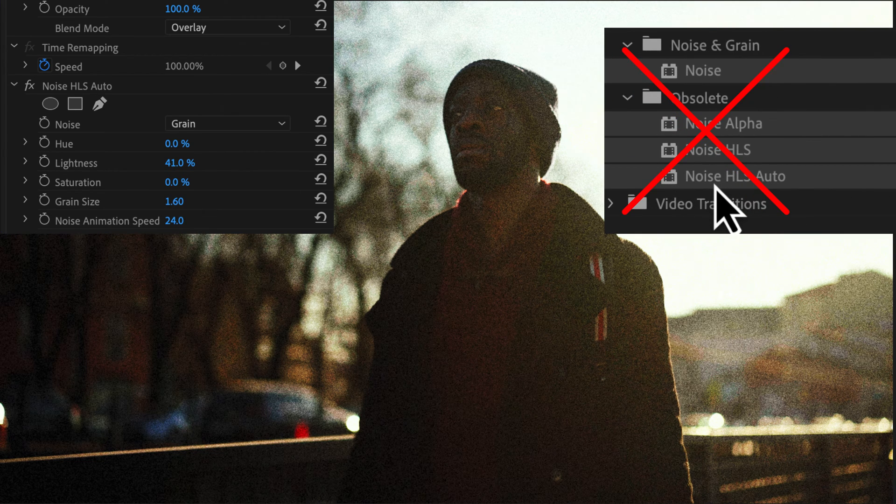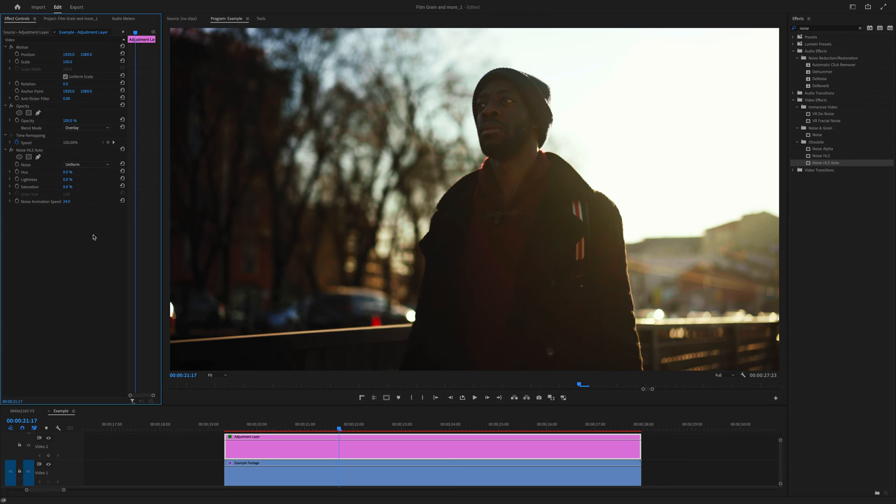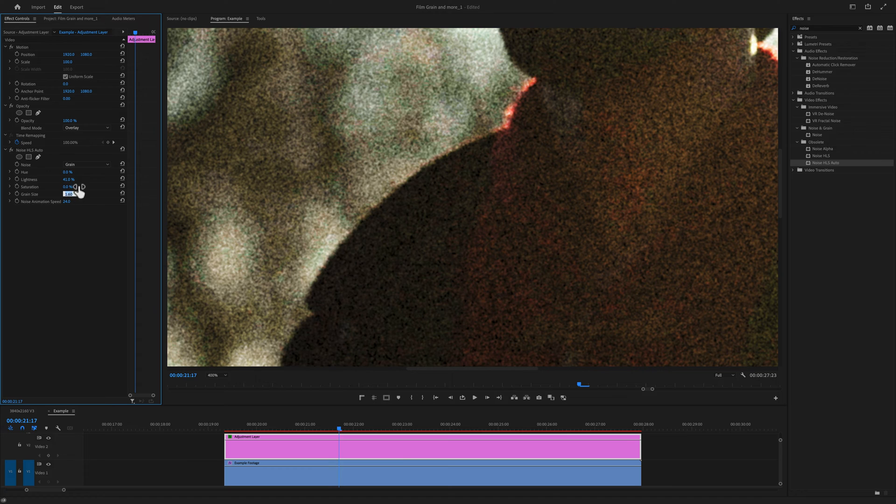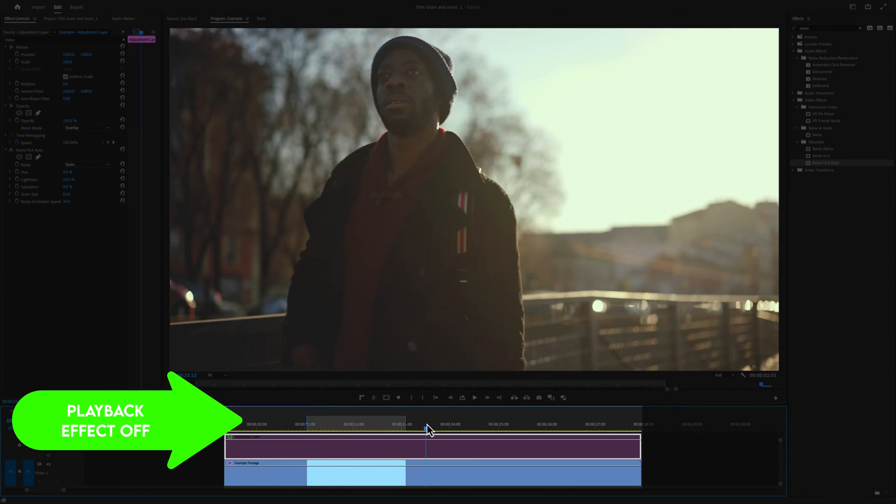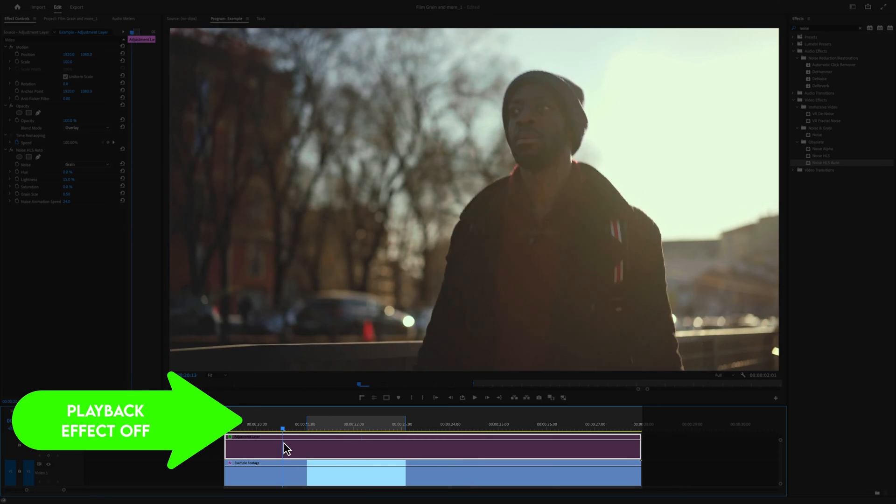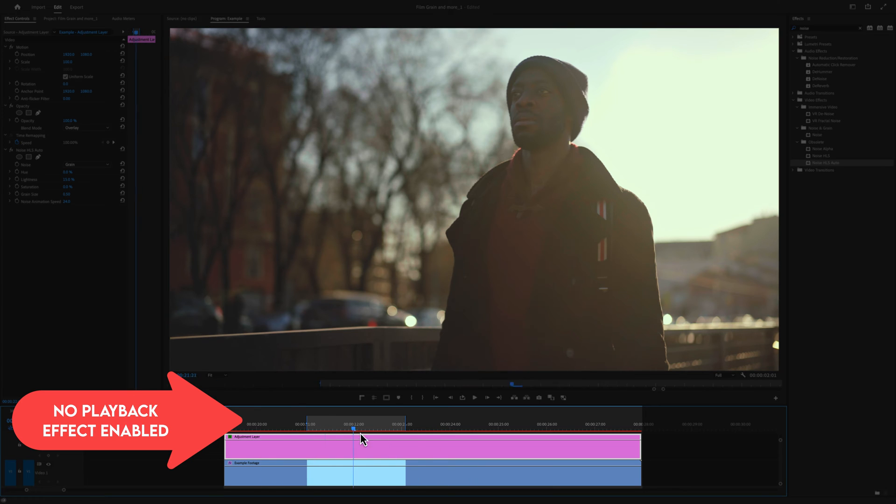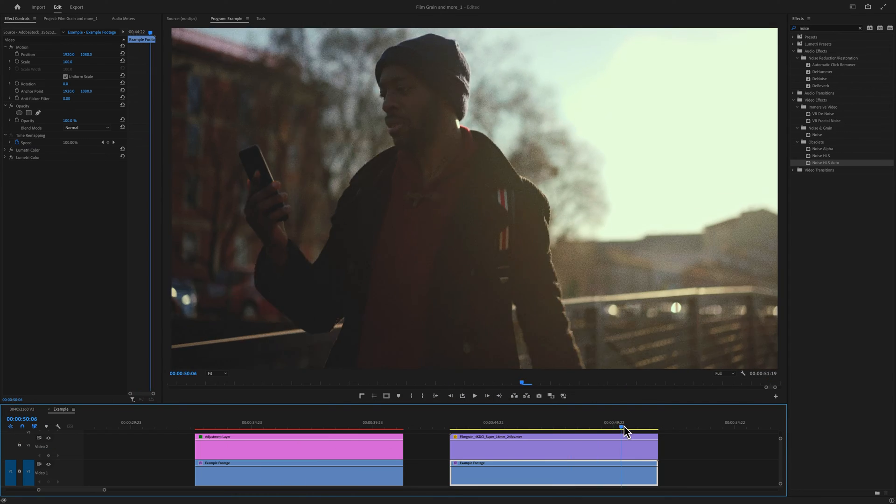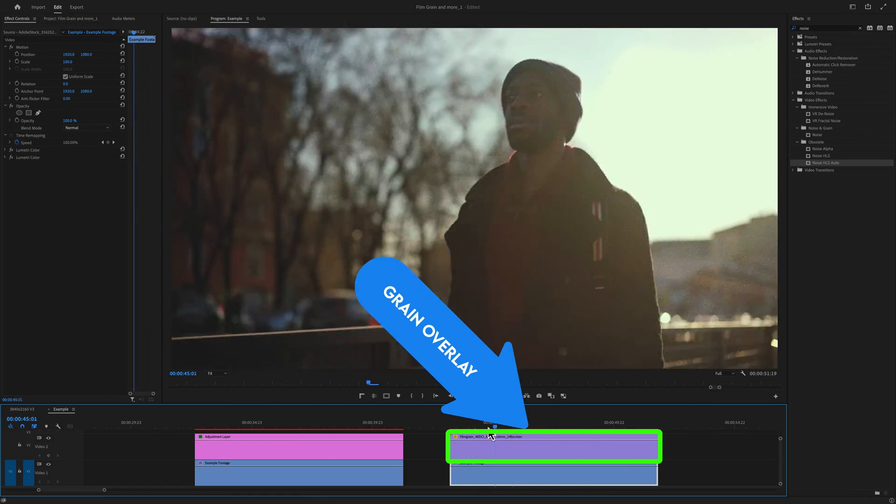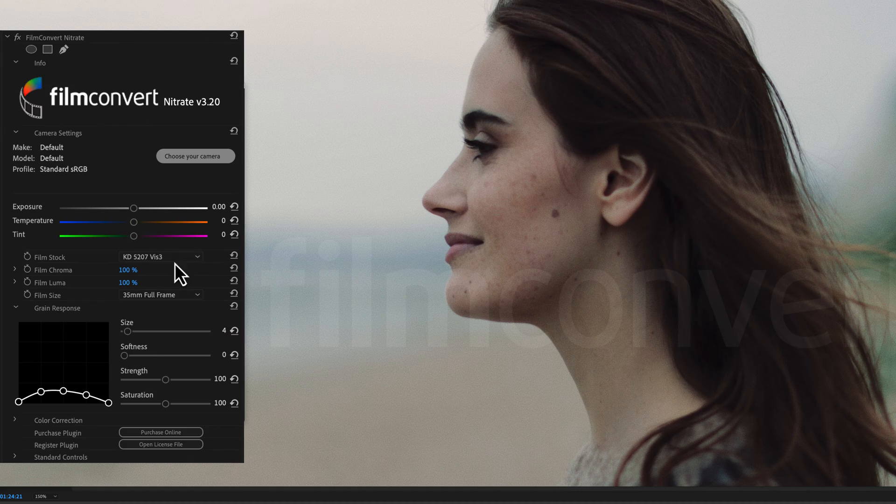One, it changes the contrast and color of the image. Two, the results look like a rigid digital noise on top of the footage. And most of all, number three, all of these effects take a lot of processing power. The moment I add any noise effect to my project, everything lags. And because of that, I stick to grain overlays because the playback is so much smoother.